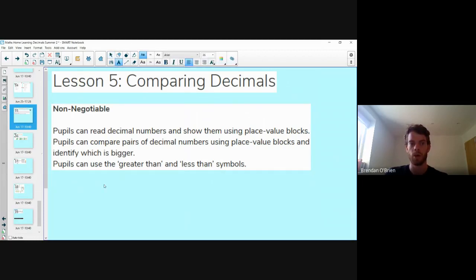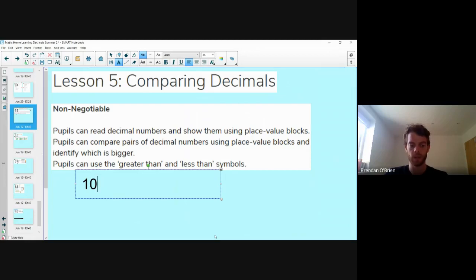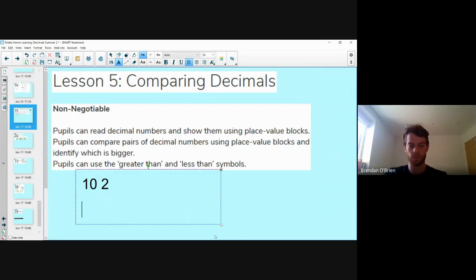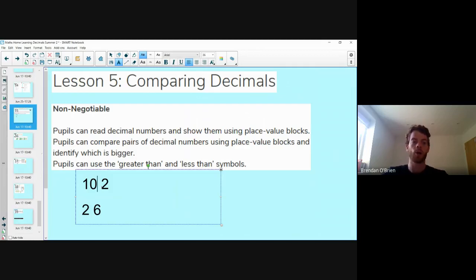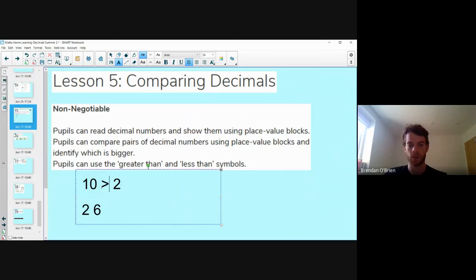Let's quickly review that last one. Grab a pen and paper — I've got four numbers: 10, 2, 2, and 6. Show which number is greater than and less than the other, using the greater than and less than symbols. So for greater than, we've got our crocodile: 10 is greater than 2. The other: 2 is less than 6.